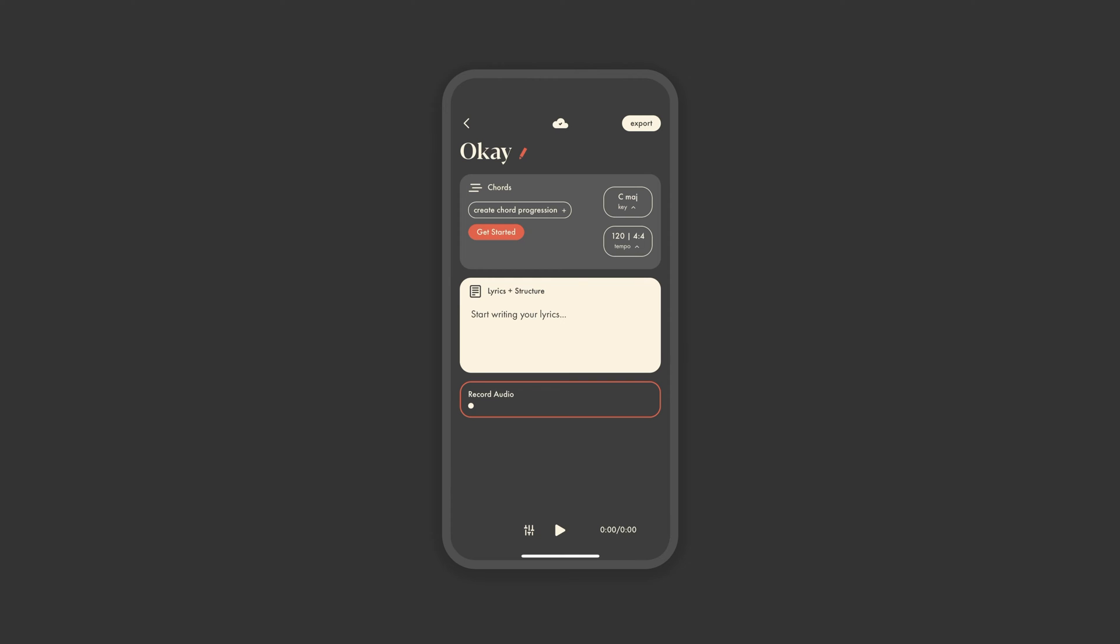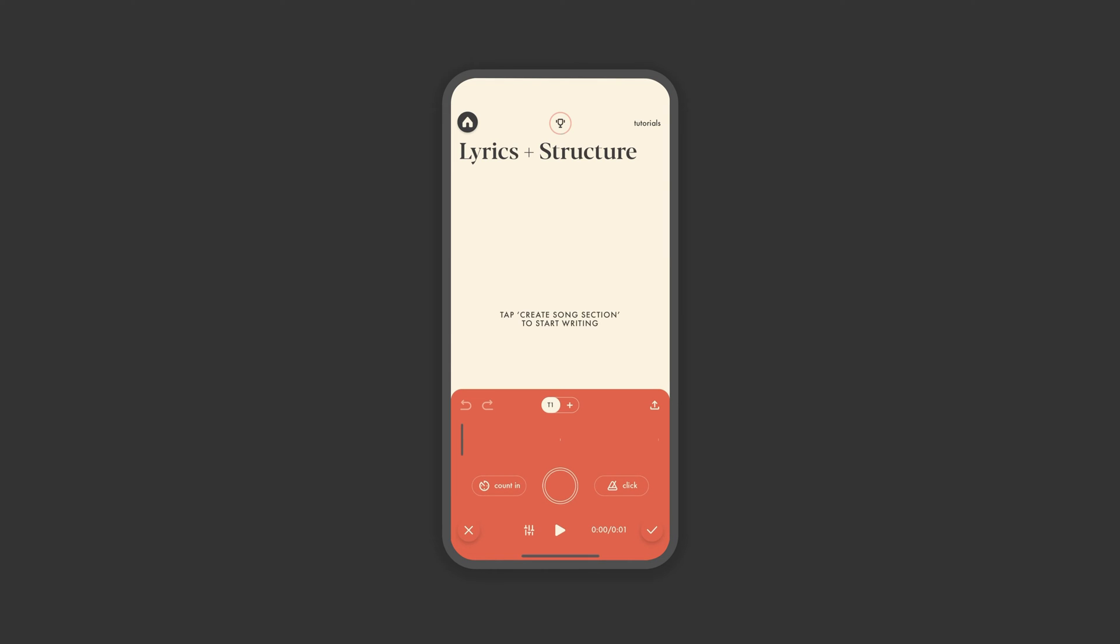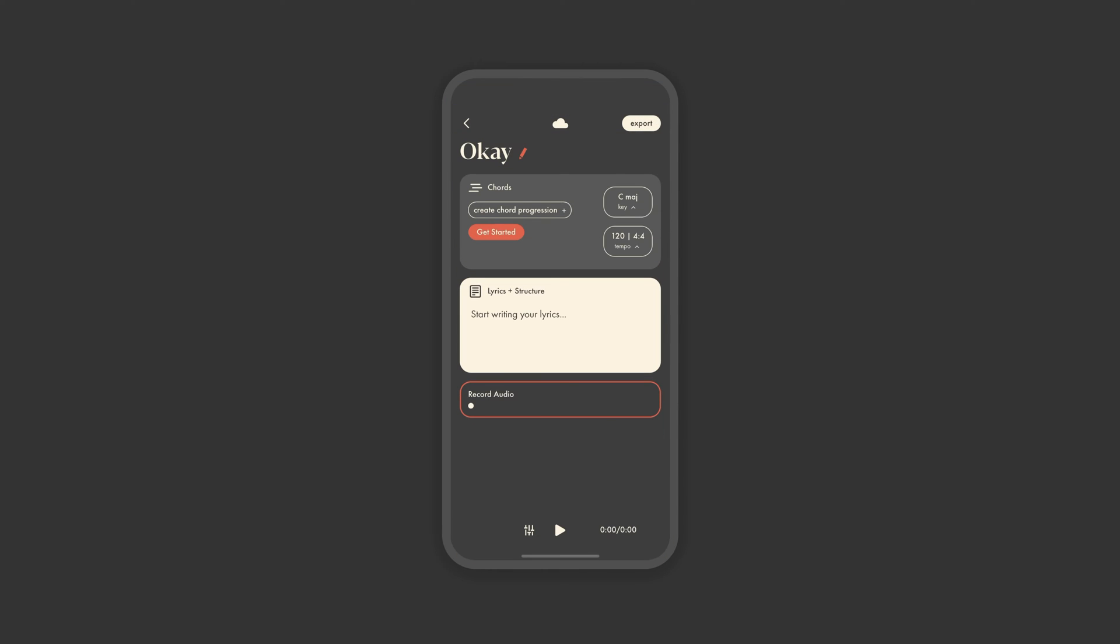While we encourage you to start in chords, we know that's not always how ideas hit. So you also have the option to jump right into writing lyrics or tracking an audio idea. More on that later.